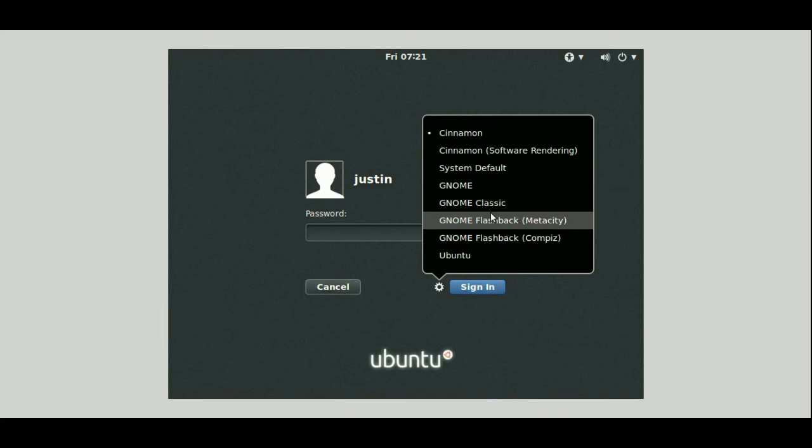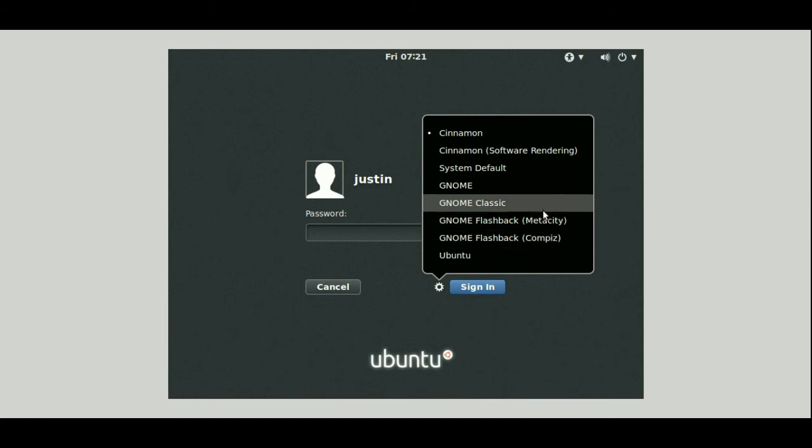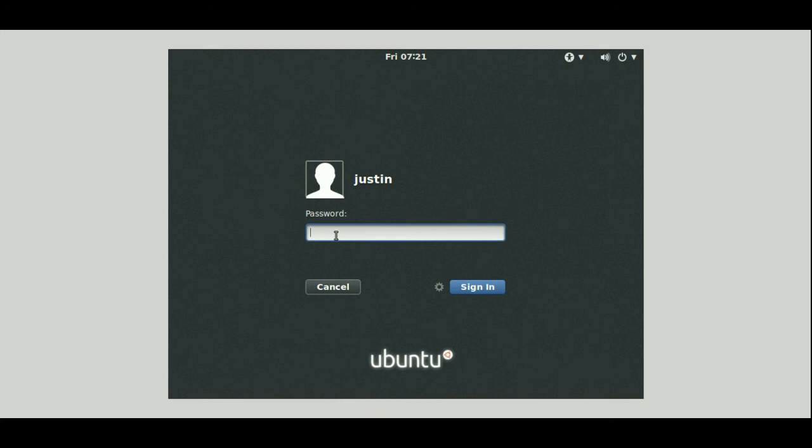Now actually GNOME Classic and Flashback, okay, Compiz is fantastic. Don't worry too much about those ones, I've actually been installing a lot of stuff on here. But let's just stick to GNOME Classic as mentioned and throw in your password.